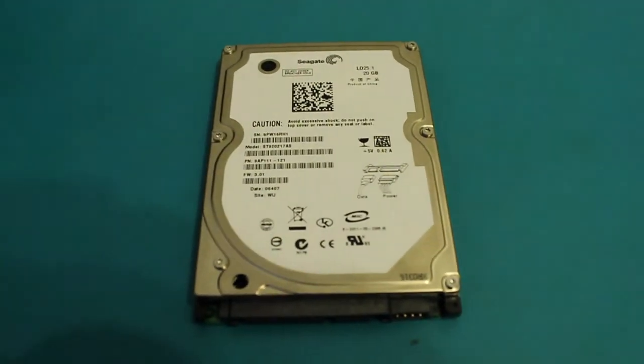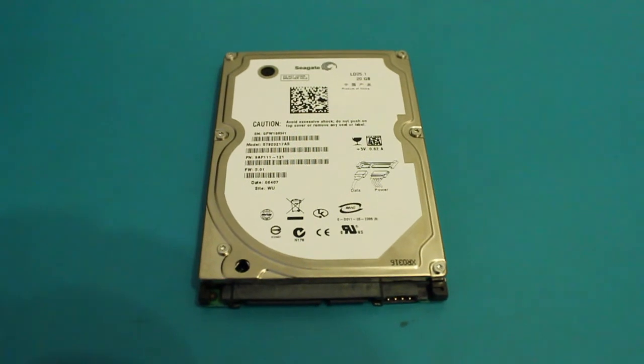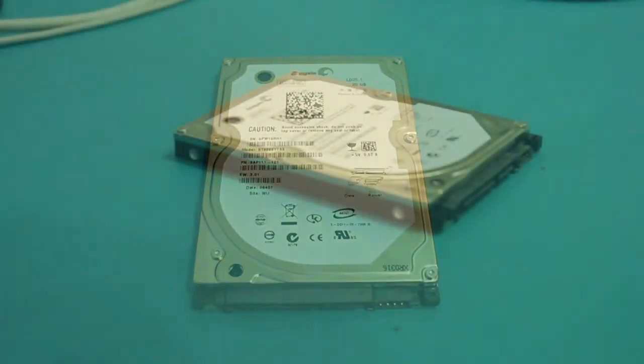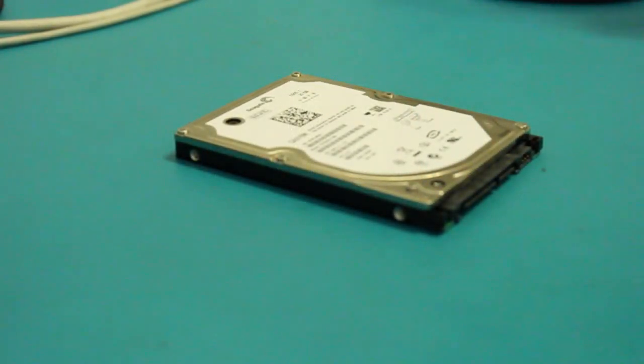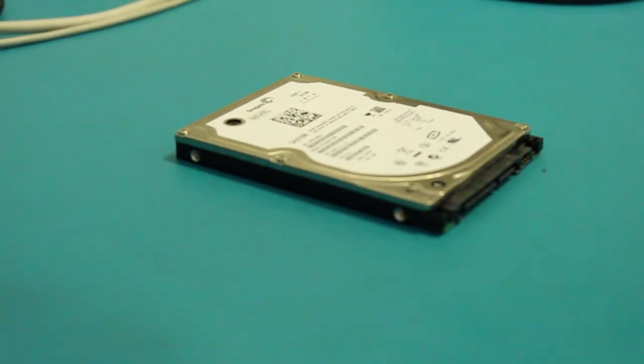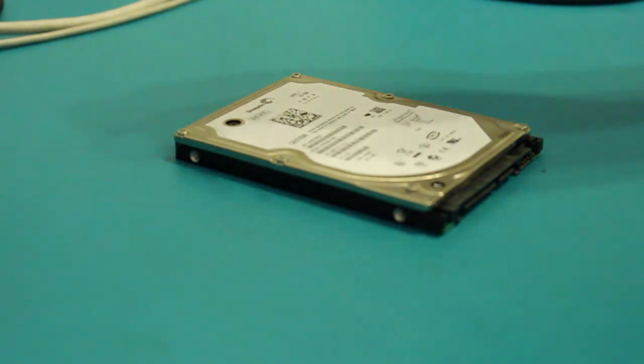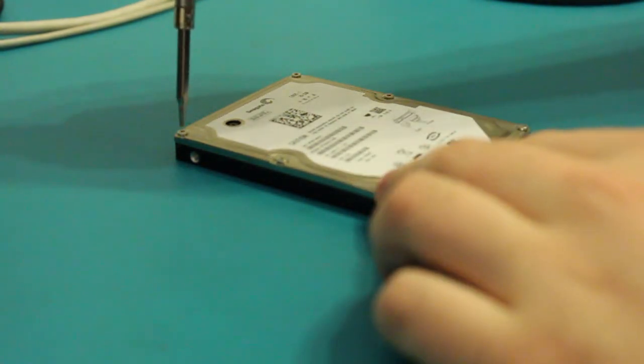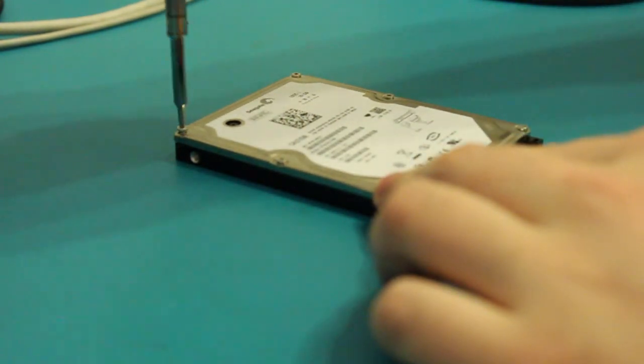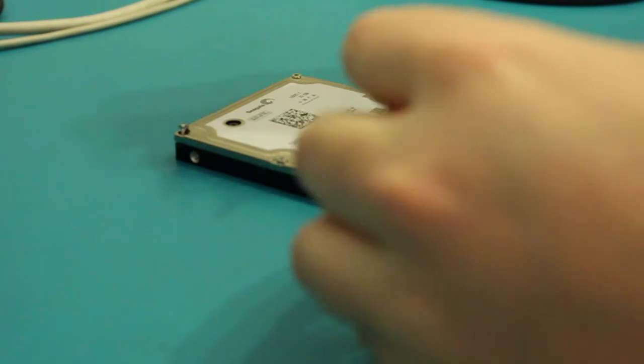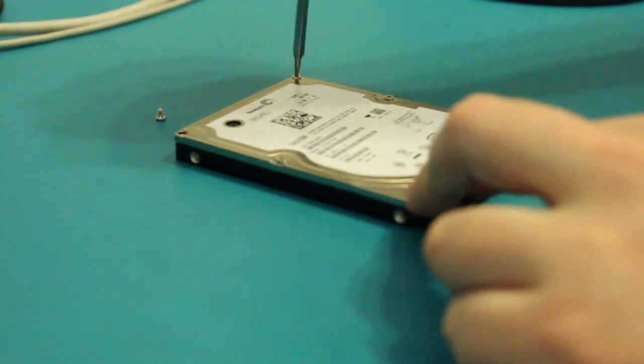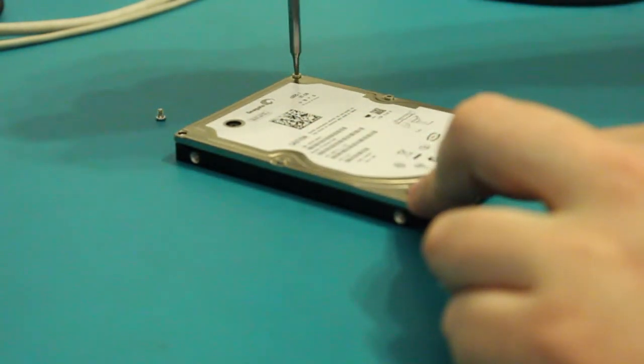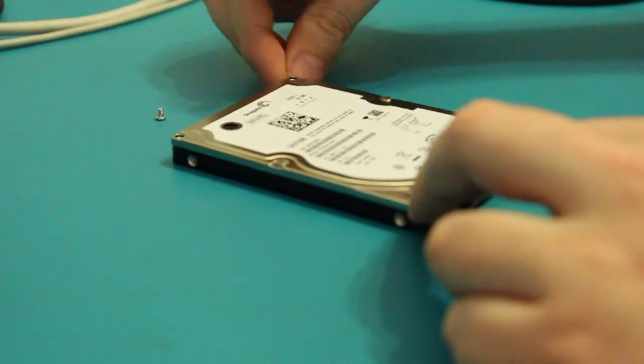So let's take it apart. And I probably should mention first and foremost, after all that other waffling, this hard drive is already faulty. Don't do this to a working hard drive. It's just a waste.